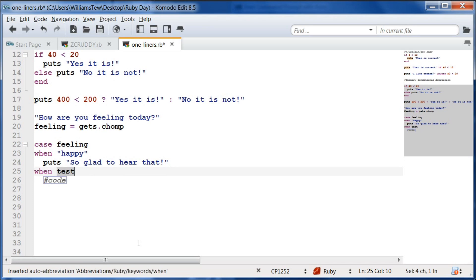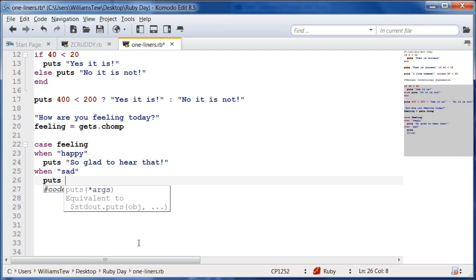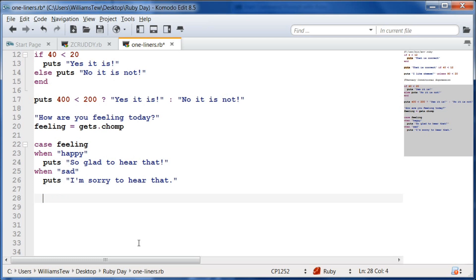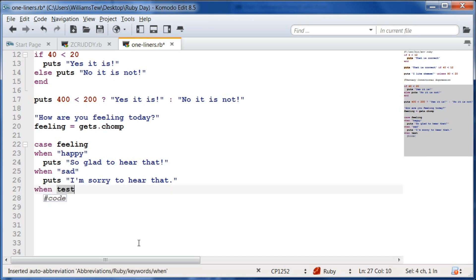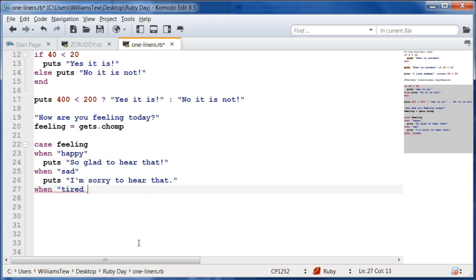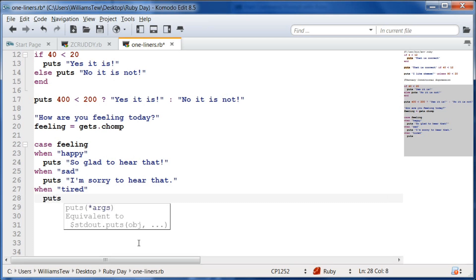We're going to do our other when statement. When the user types in 'sad', puts: 'I'm sorry to hear that.' And we're going to come down below that and do one more. When feeling is 'tired', puts: 'You should take a nap.'